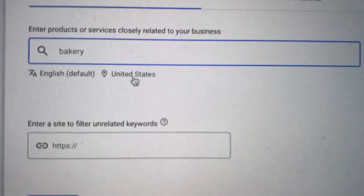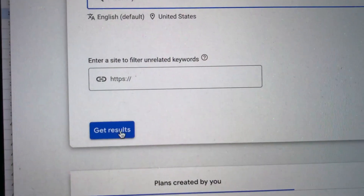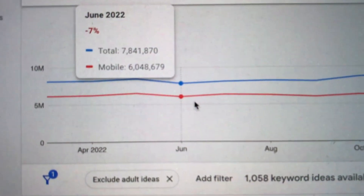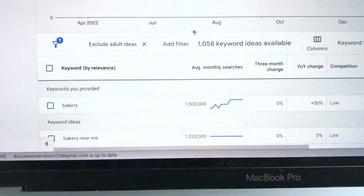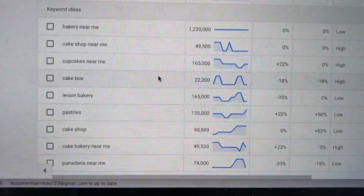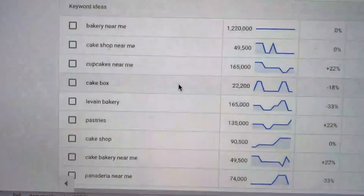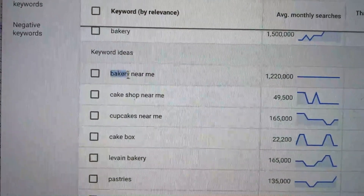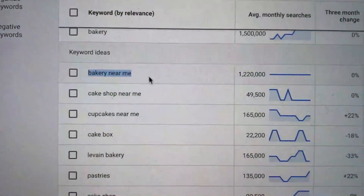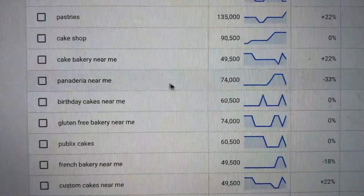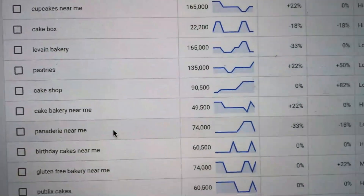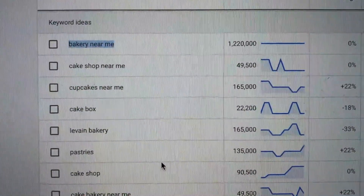Let's type in 'bakery' and make sure the location is set to the country or region you're going to be working in, then click Get Results. In the United States, there are about 6 million searches on mobile for keywords related to bakery. You can scroll through: 1.5 million people looking for 'bakery' each month, 1.2 million type in 'bakery near me,' then 'cake shop near me,' 'cupcakes near me.' I've seen people who know that people type in 'bakery near me' actually name their business 'BakeryNearMe.com' — and that way you're more likely to show up in search. You can also compare terms: bakery has a lot more searches than 'Panaderia,' but if you're a really local business, maybe in your area people use 'Panaderia' more.